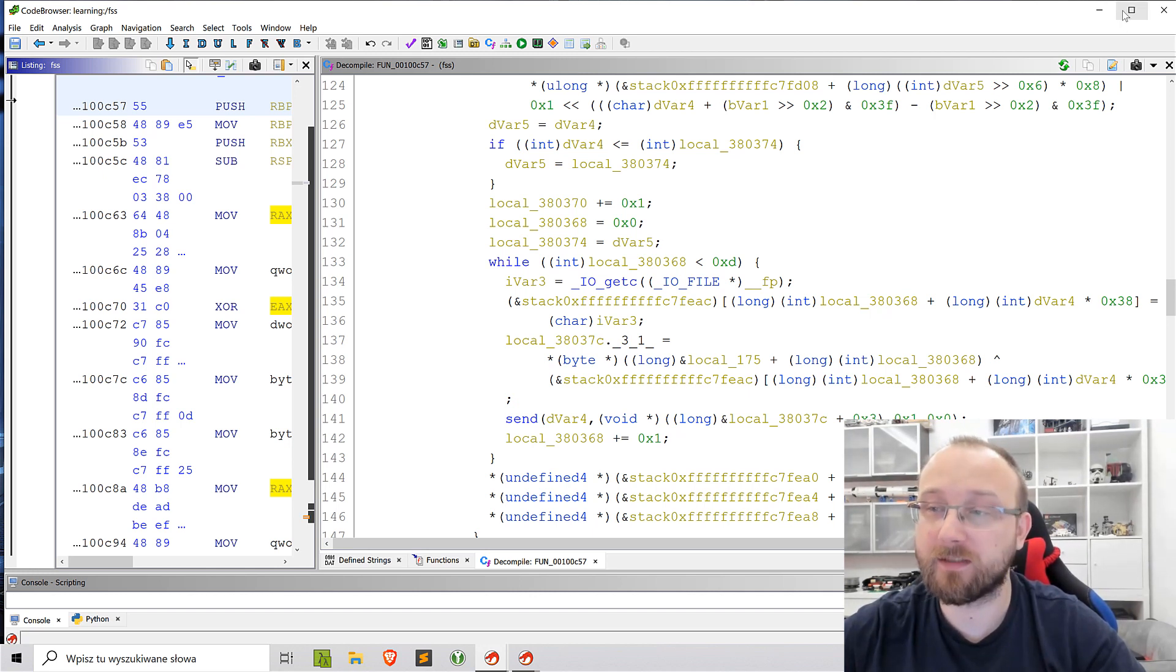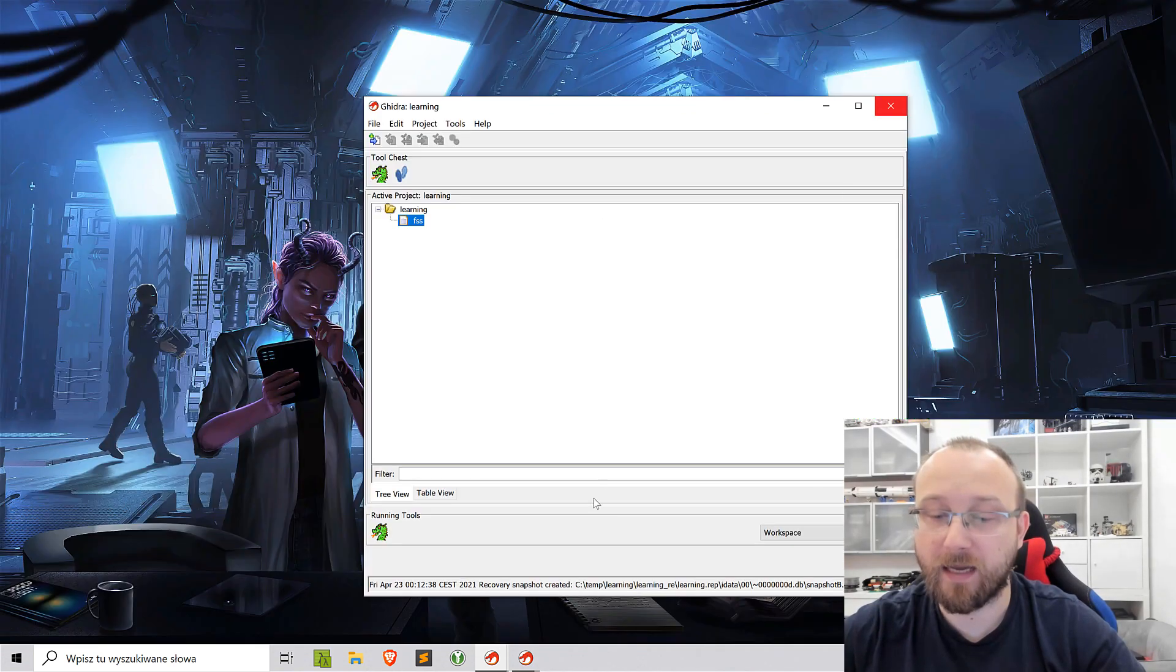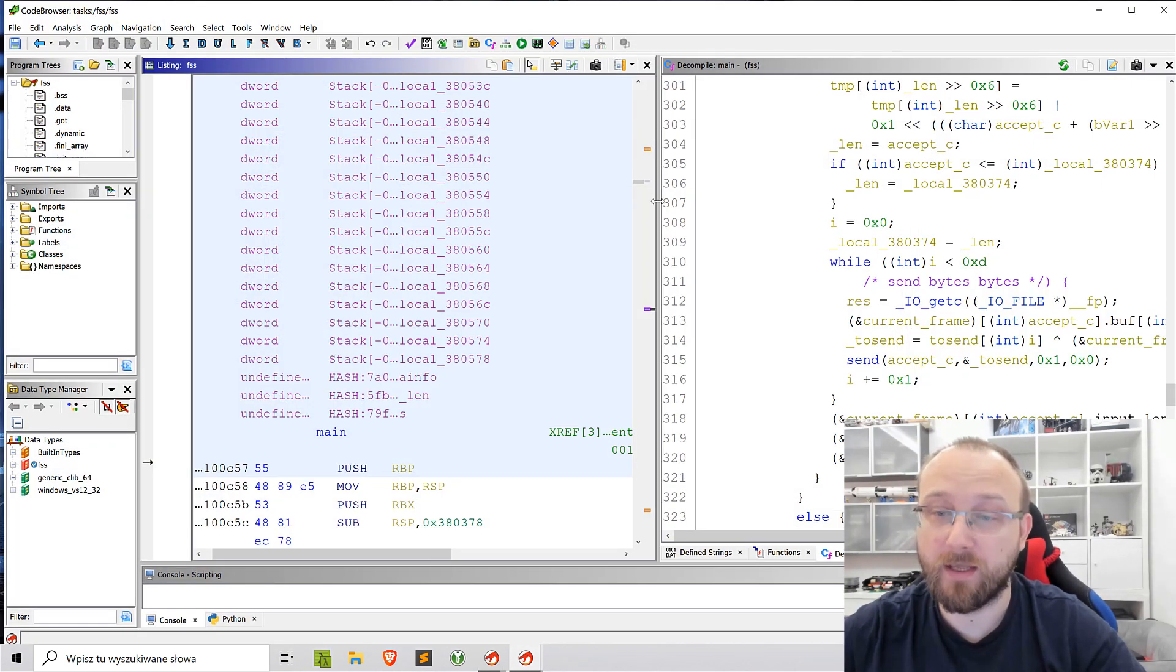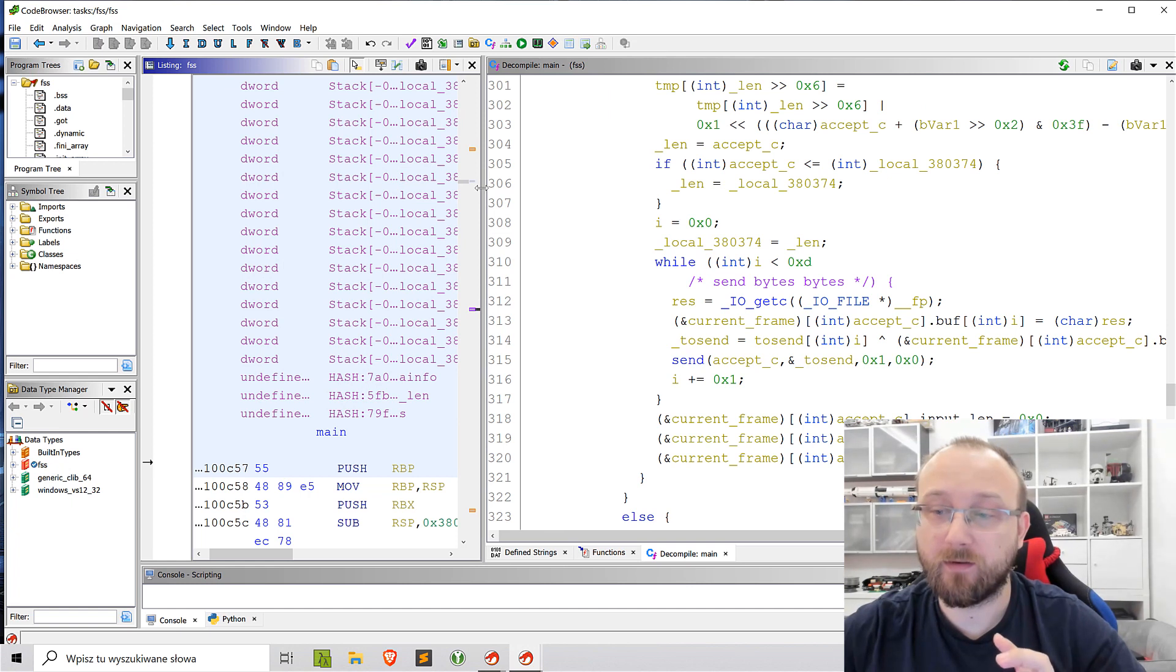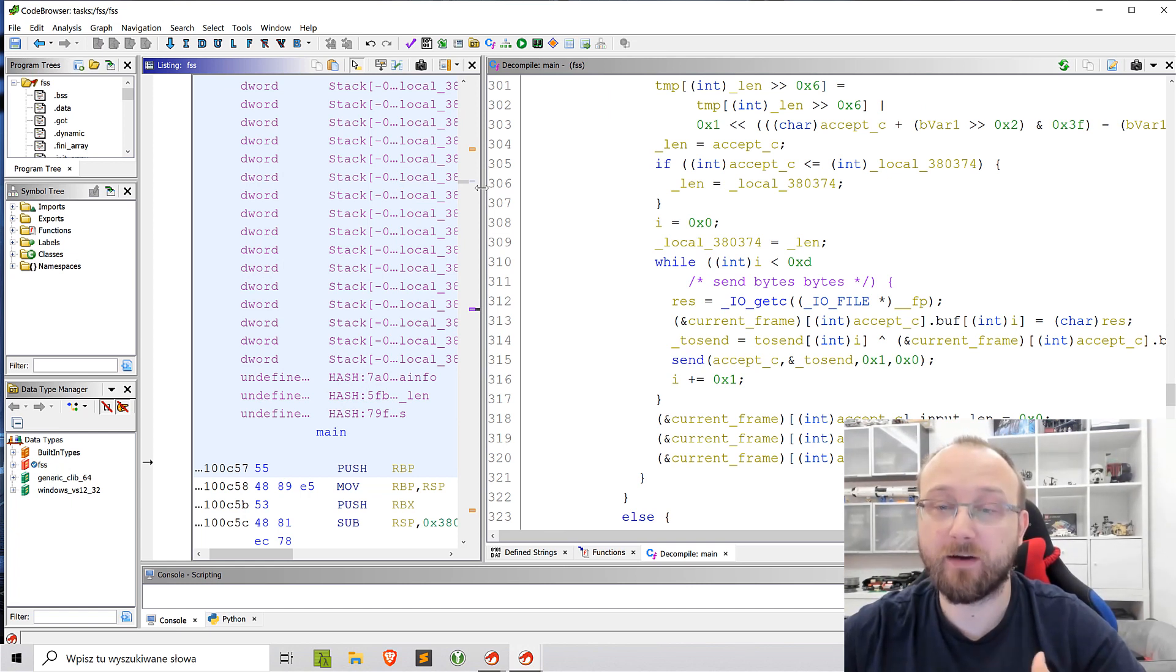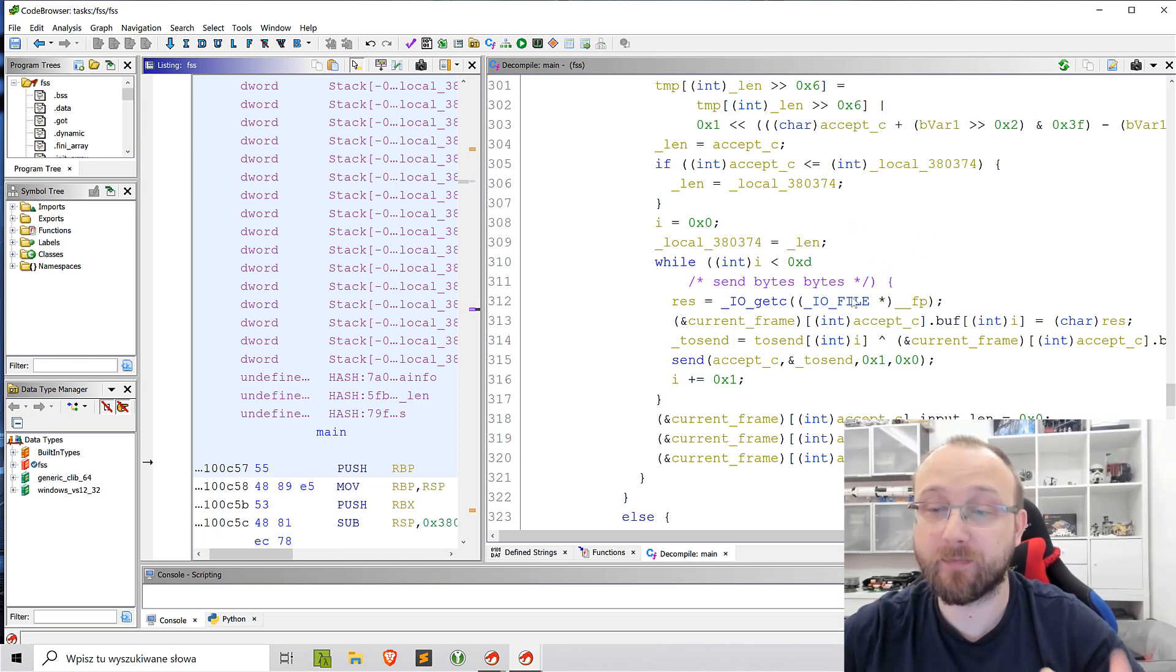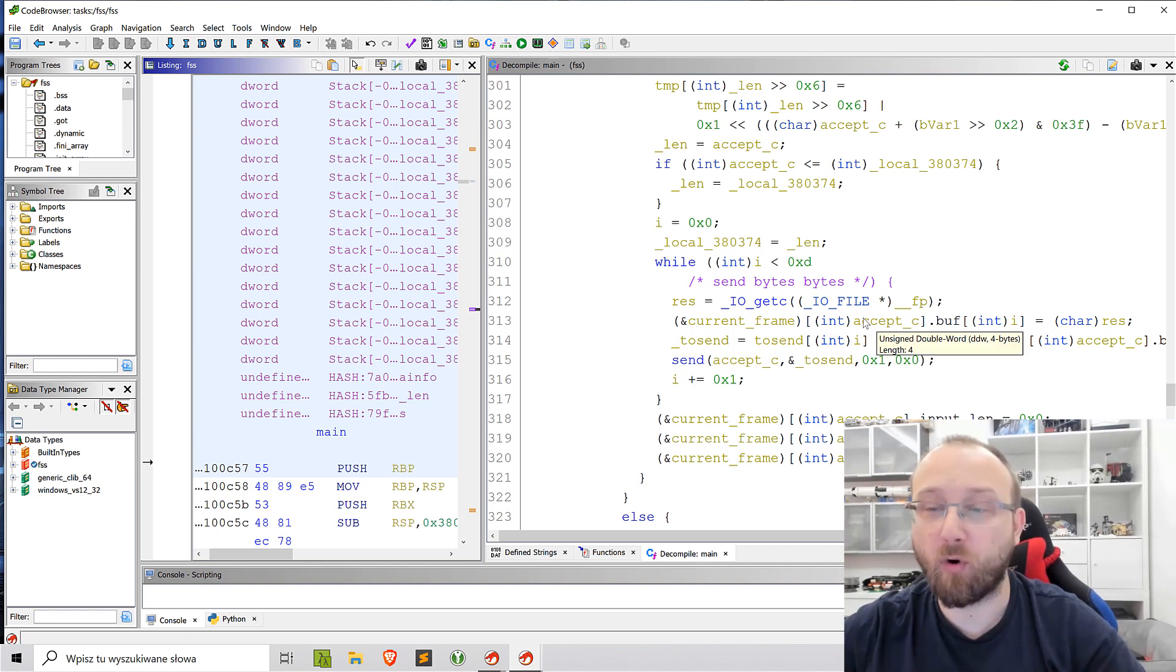And just as a bonus, I will show you how the actual, oh, maybe not the actual, but how it looked during the, yeah, CTF, the original code that was, yeah, analyzed and renamed. Let's call it more correctly.